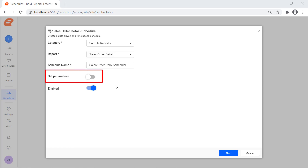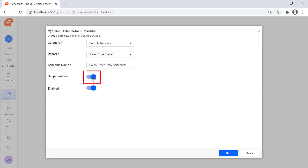Set Parameters is used to enable or disable the option to set a parameter value for the selected report. This option is only enabled if the report has parameters. I enable the Set Parameters option. The Enabled option is used to enable or disable the schedule. By default, it will be enabled. Click the Next button.